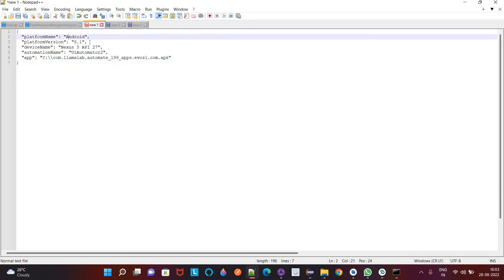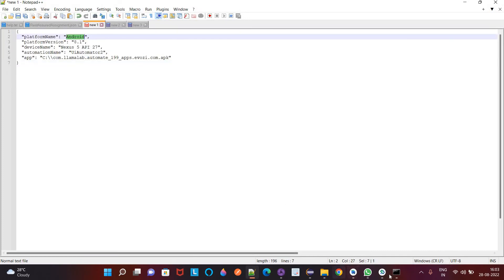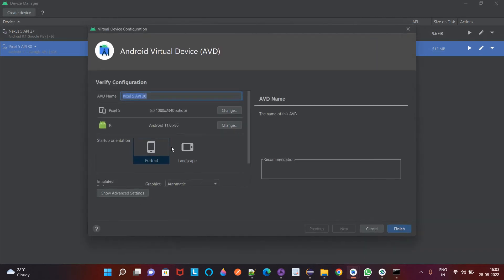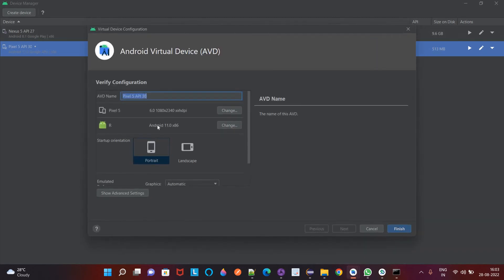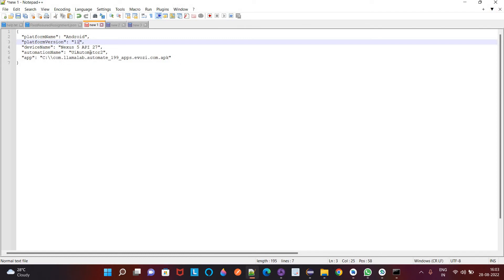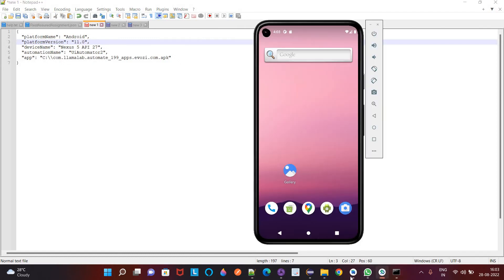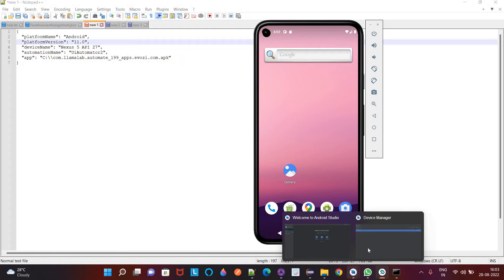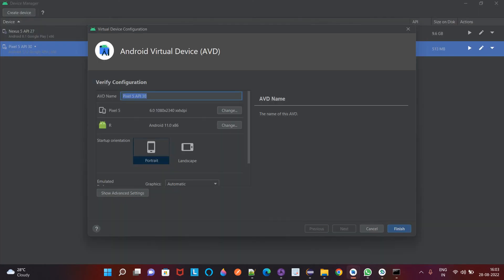So our Android name platform version we have to check. We can go to this option and we can check here like Android version is 11.0. So here platform name is Android, platform version is 11.0. So our device name is Pixel5API30.